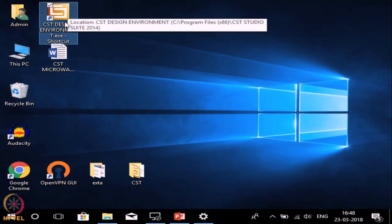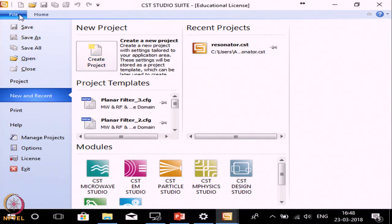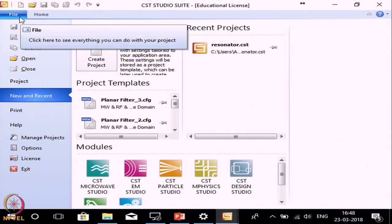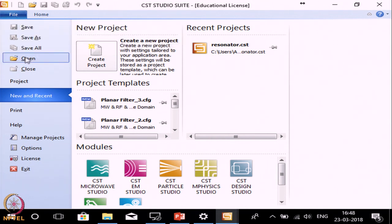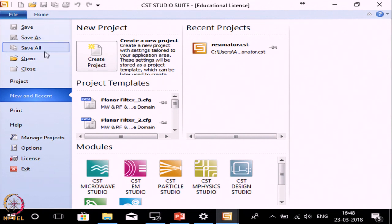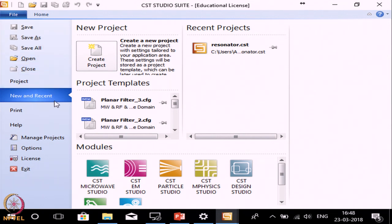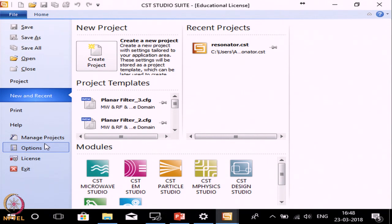Let us start CST software. To do that, open CST Microwave Studio. When you open this you will see two menus: one is File and another one is Home. File is a conventional menu where you can save the file with your selected name, open previously made files, or create a new project. Here you can also see other information related to licenses and projects.